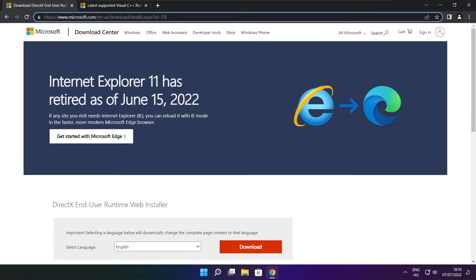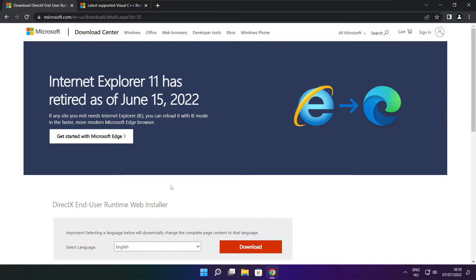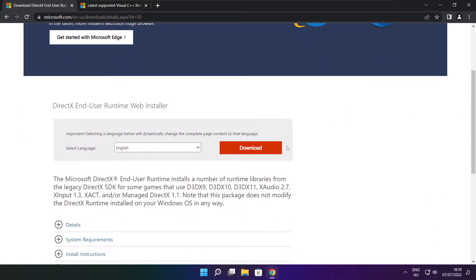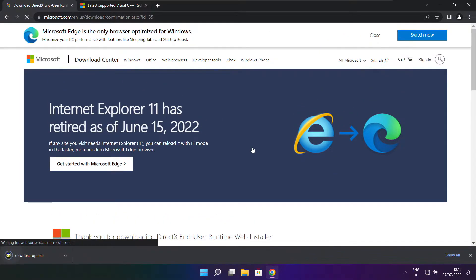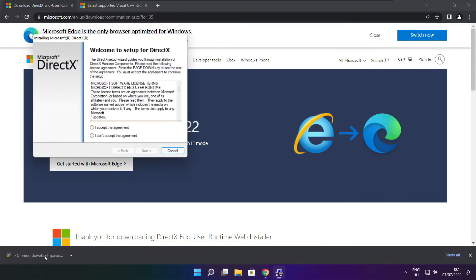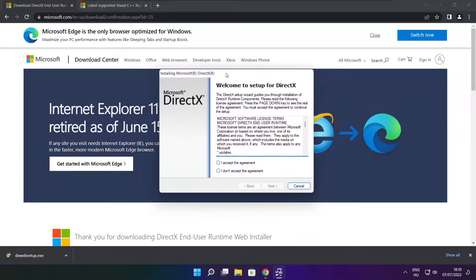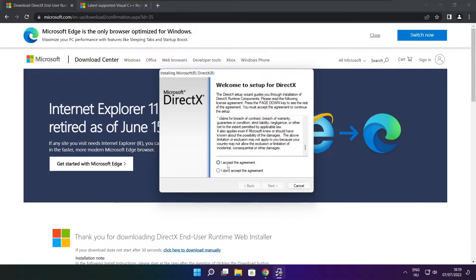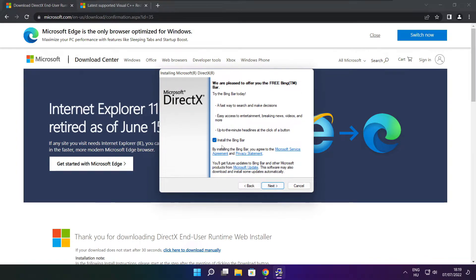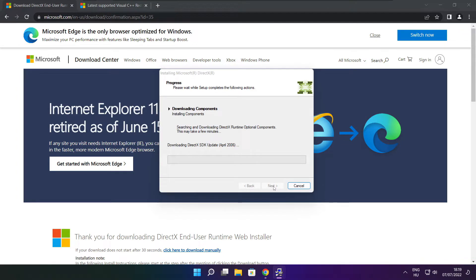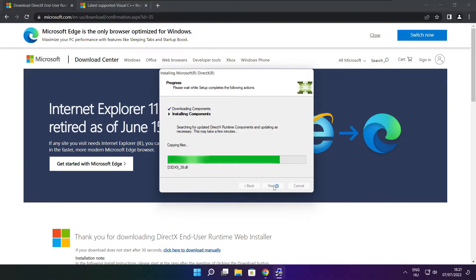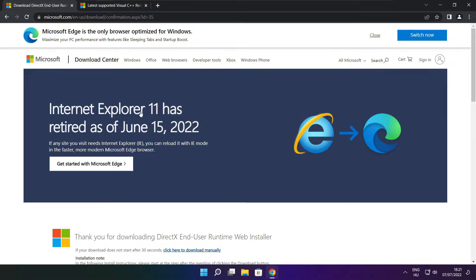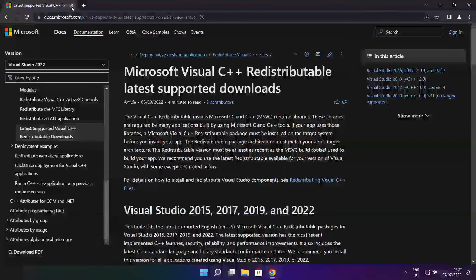Click download. Install the downloaded file. Click I accept the agreement and click next. Uncheck install the Bing bar and click next. Installation complete and click finish. Close the DirectX website.